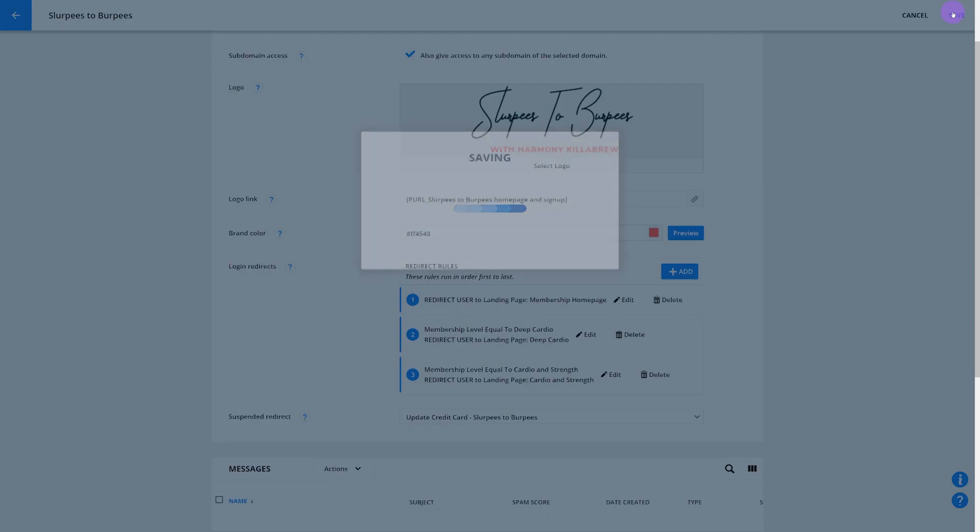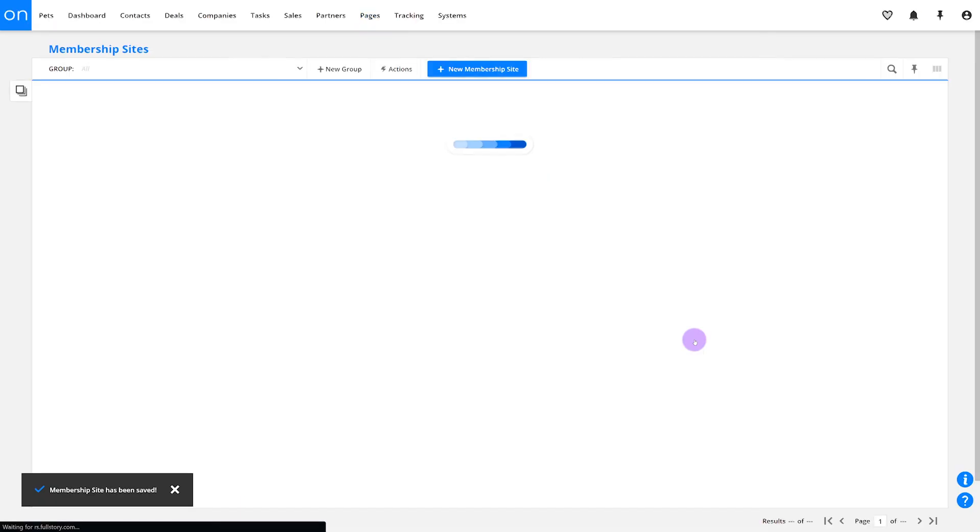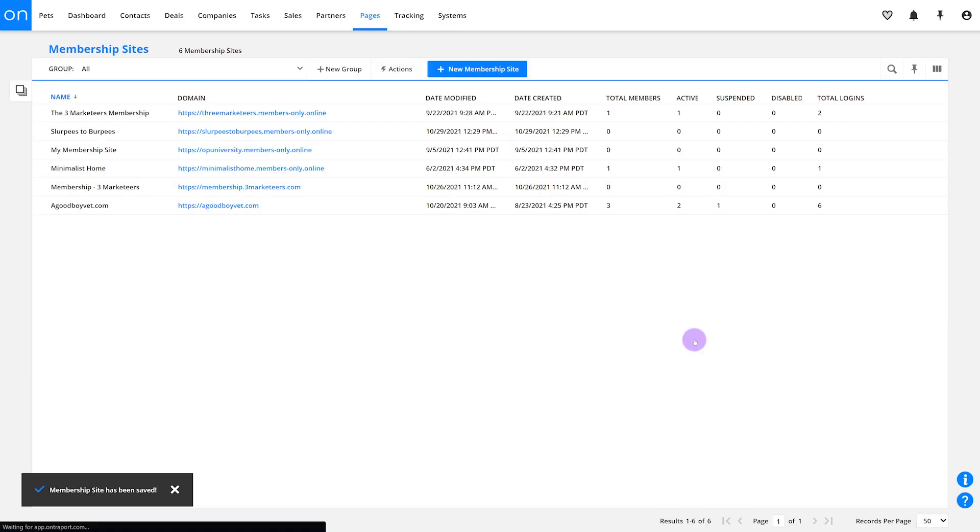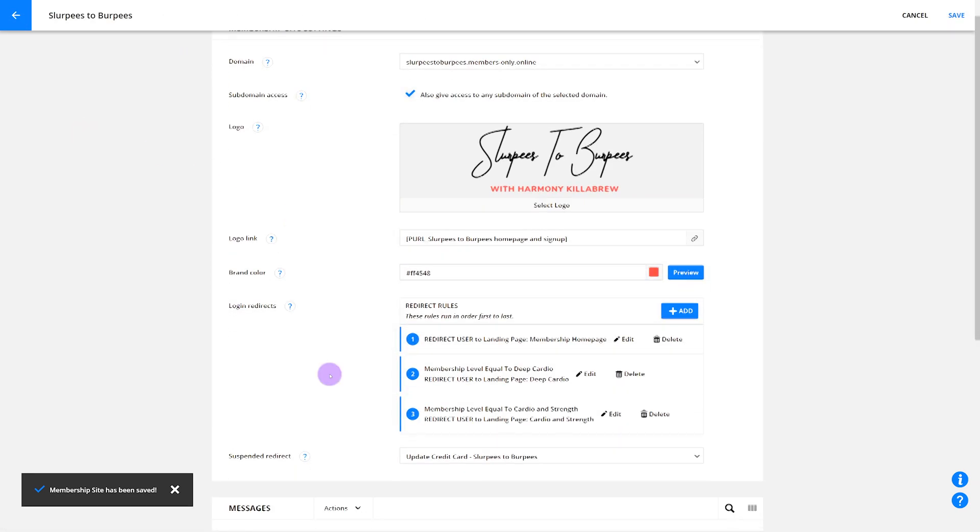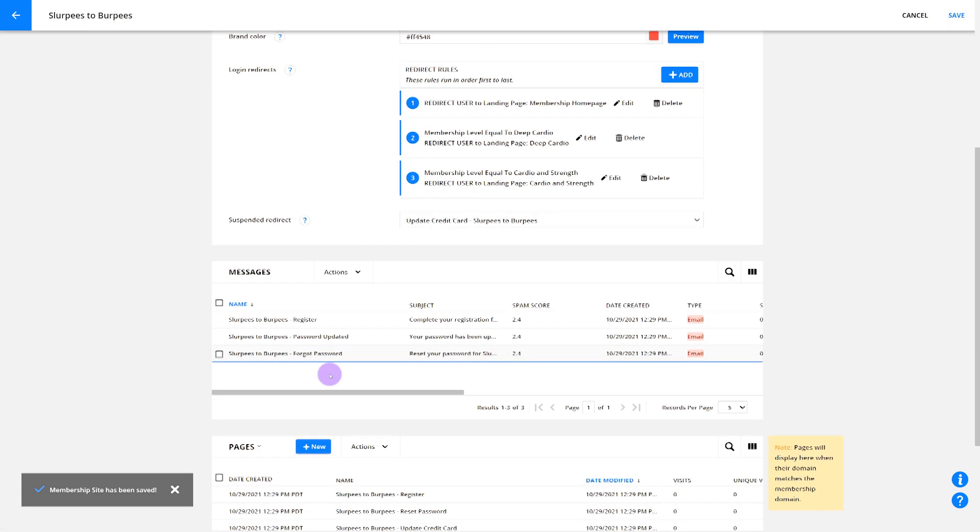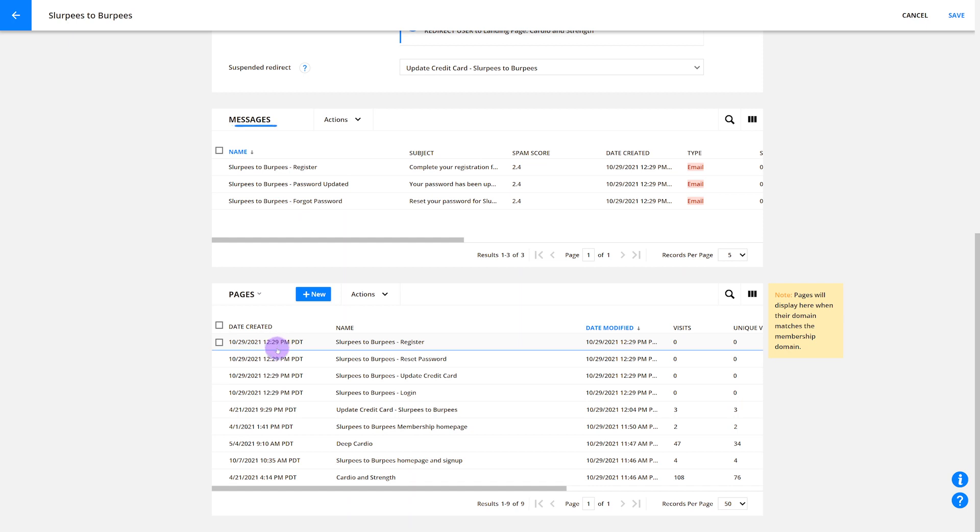When you click Save on your membership site settings for the first time, it will generate your pre-built pages and emails. At this point, all your registration and forgot password automation will activate. Once you get to the membership sites collection, click on your new membership site to get back to the settings. Scroll down to Messages and Pages to see all the membership site related messages and pages that Ontraport has created for you.